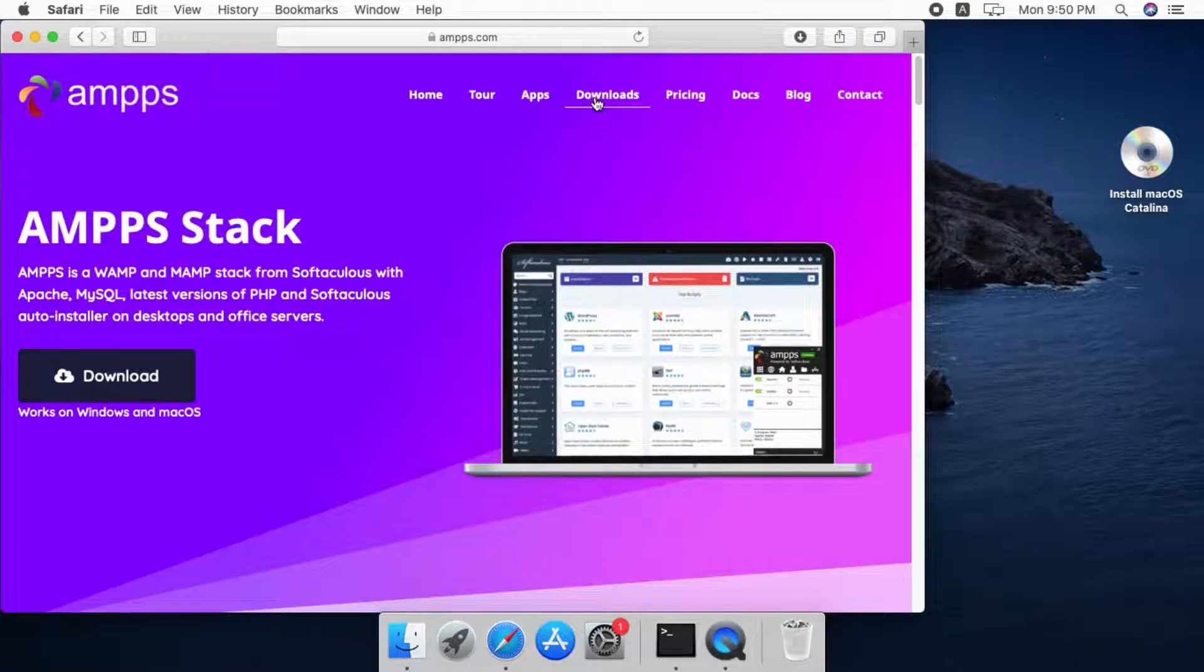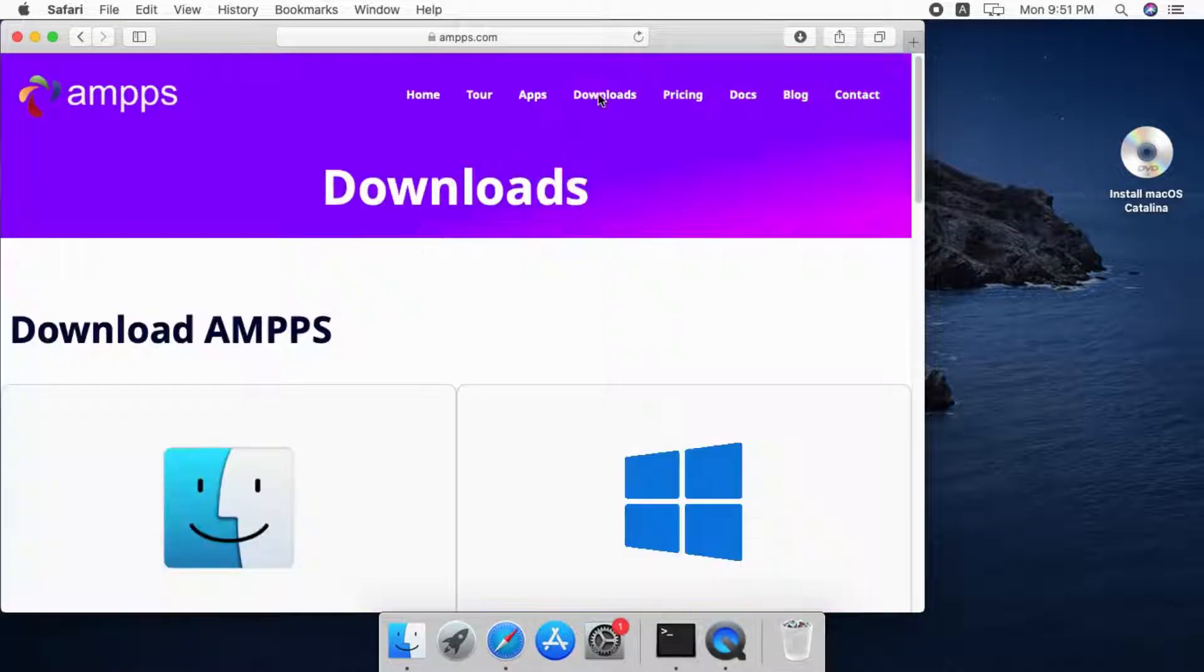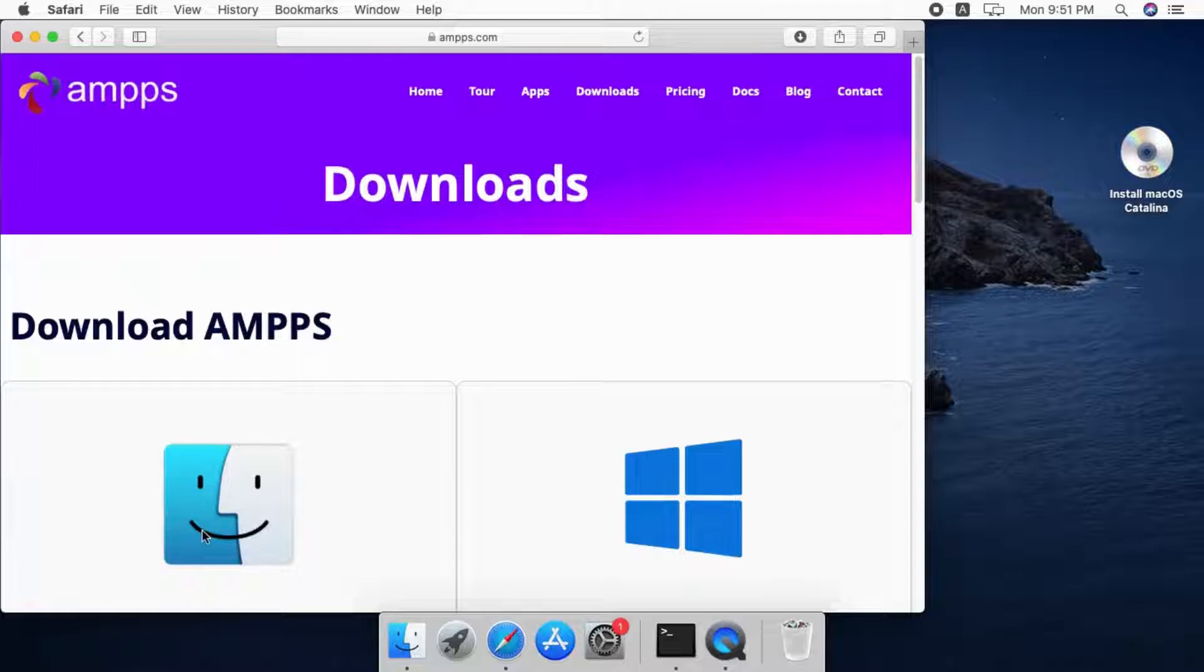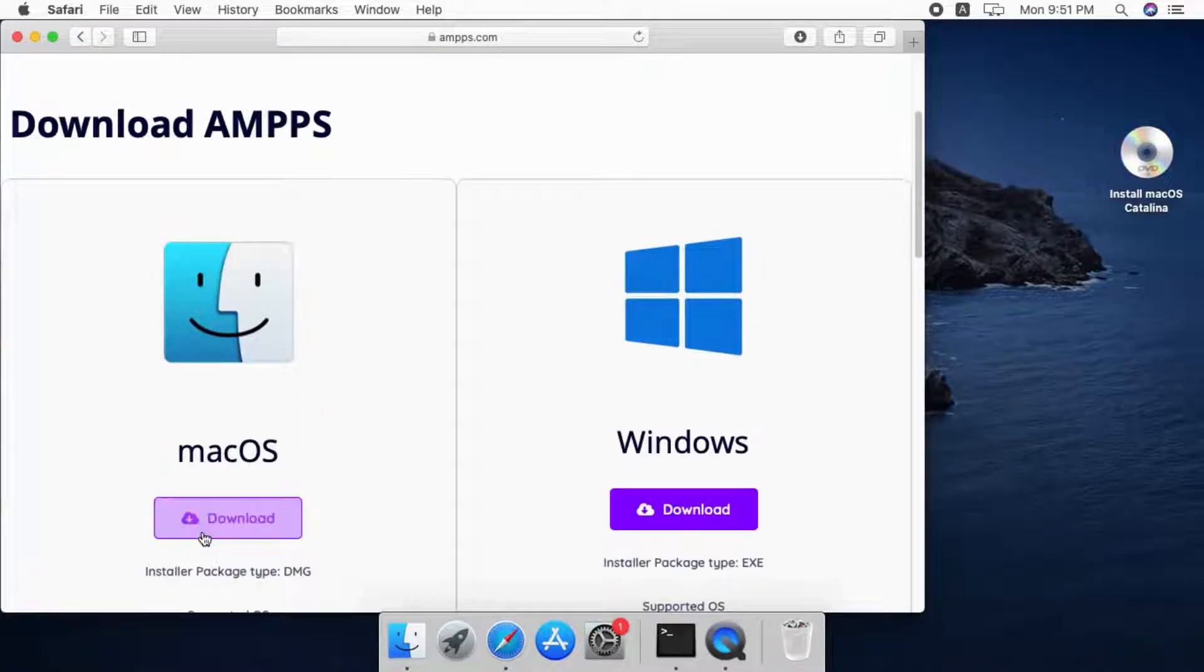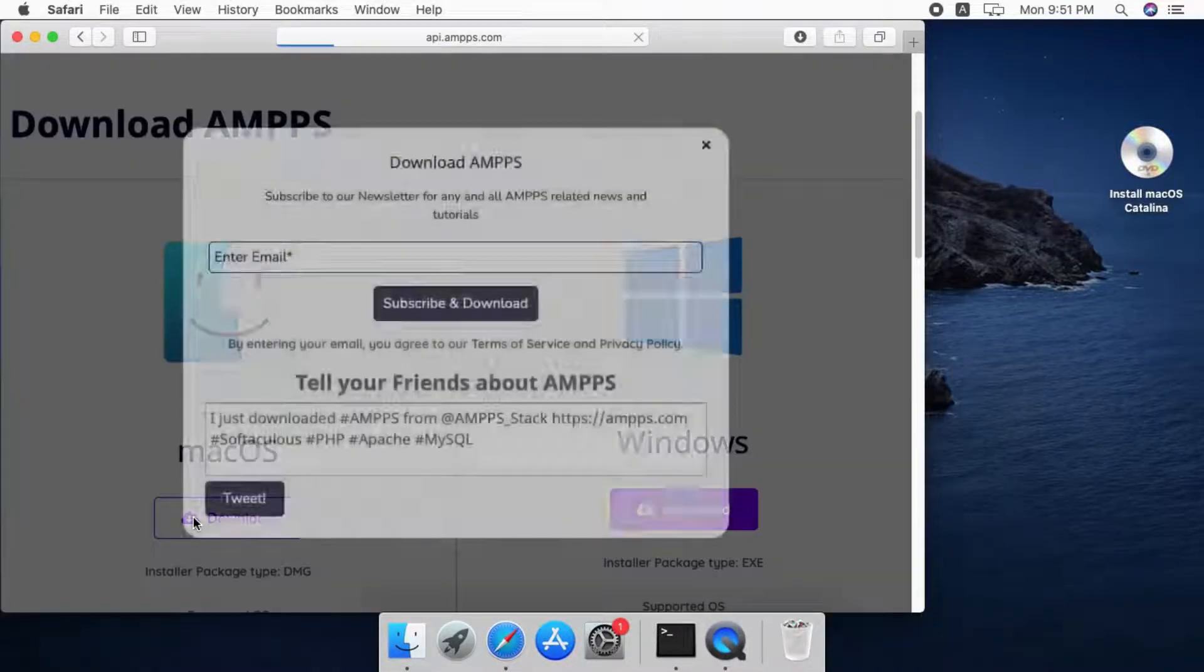Now, let's go to the downloads page. Click on the download button under the macOS section of the page.